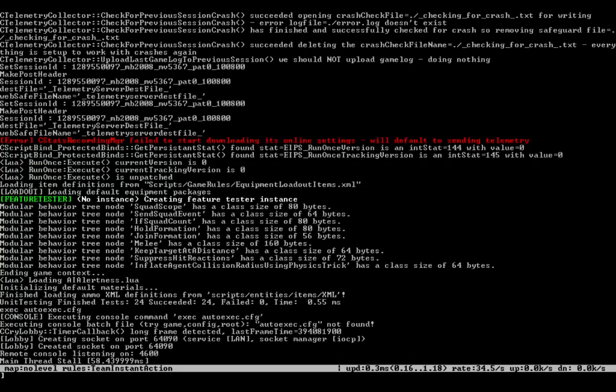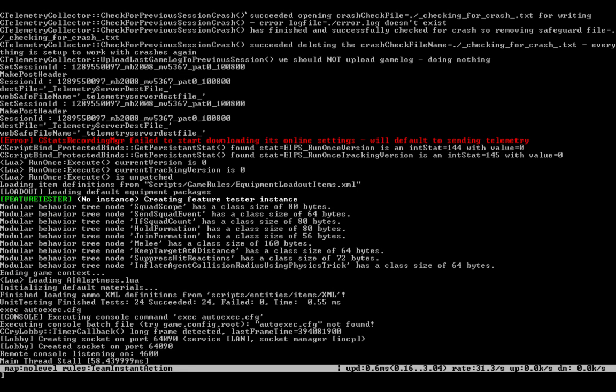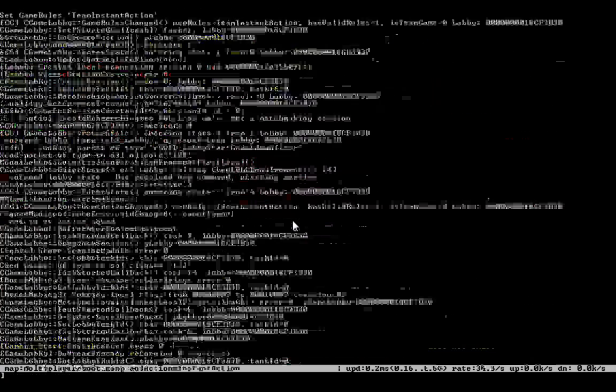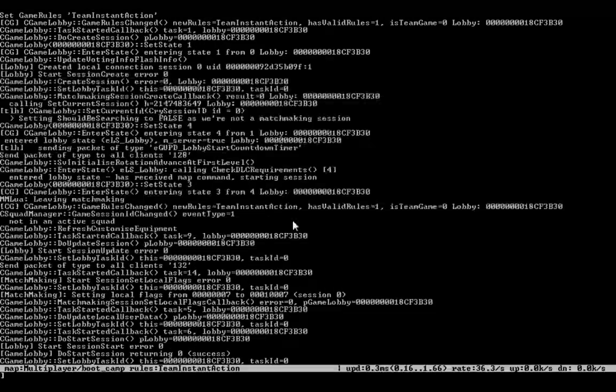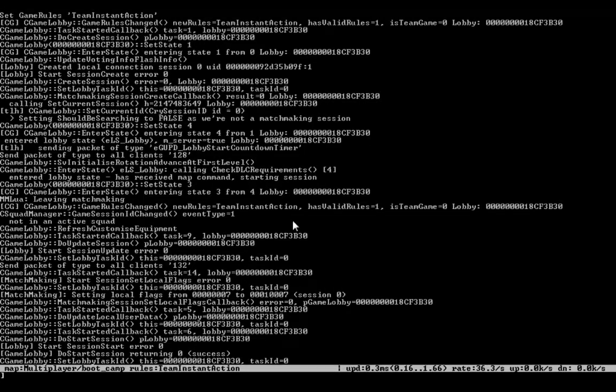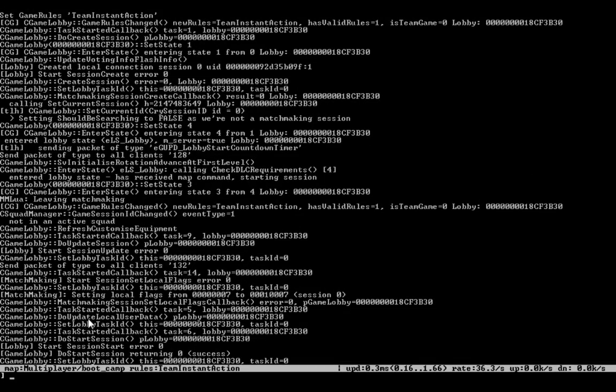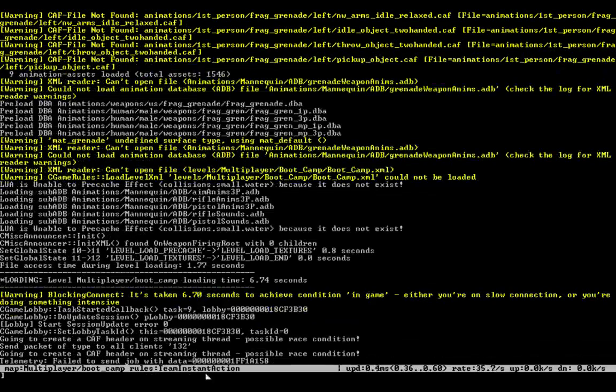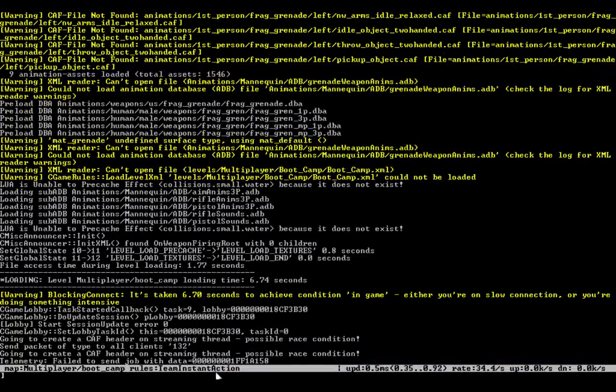Okay, so once you are in the Dedicated Server program, what you want to do is choose the map. So we want to run, let's say we want to run Boot Camp. So we're going to type map boot underscore camp, and you'll see that it shows multiplayer, boot camp, rules, Team Instant Action.